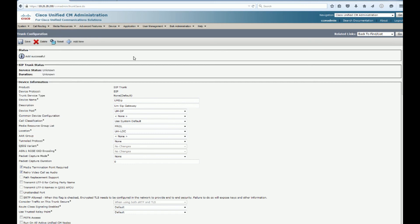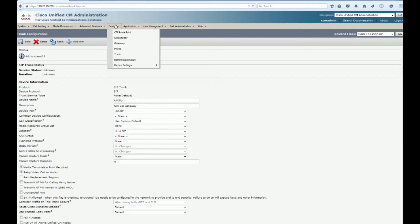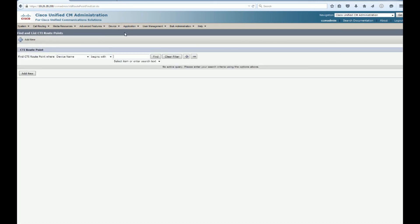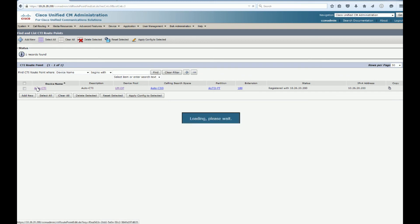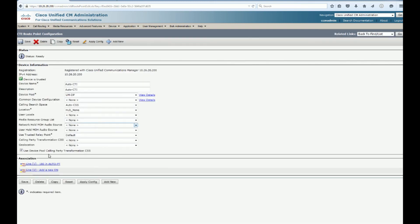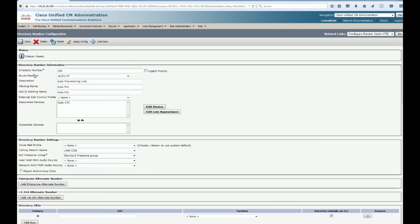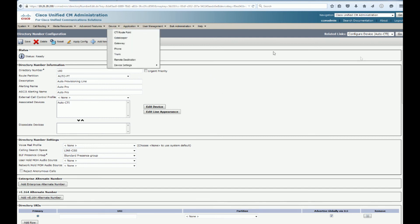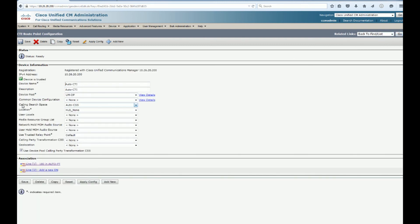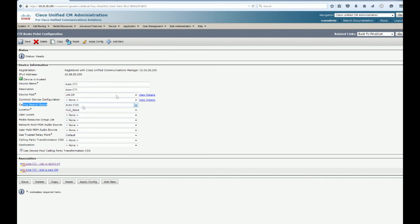So basically, we're going to have a device, a phone, a soft phone, whatever. And it's going to have a line calling search space and a device calling search space. So if we actually go over, I have a couple of route points here. We go over to our, like this would be a line that we would see in a device. And it has a calling search space on the actual line itself. And those are going to get the line calling search space, which only has the restricted partition within it.